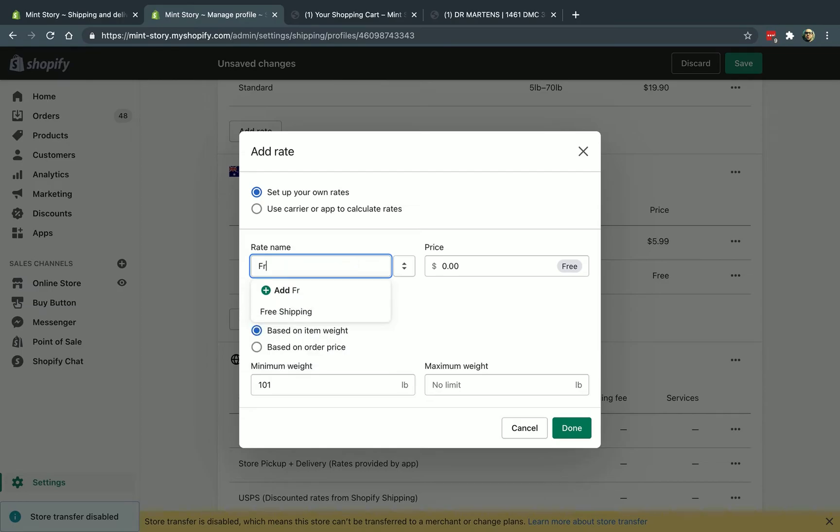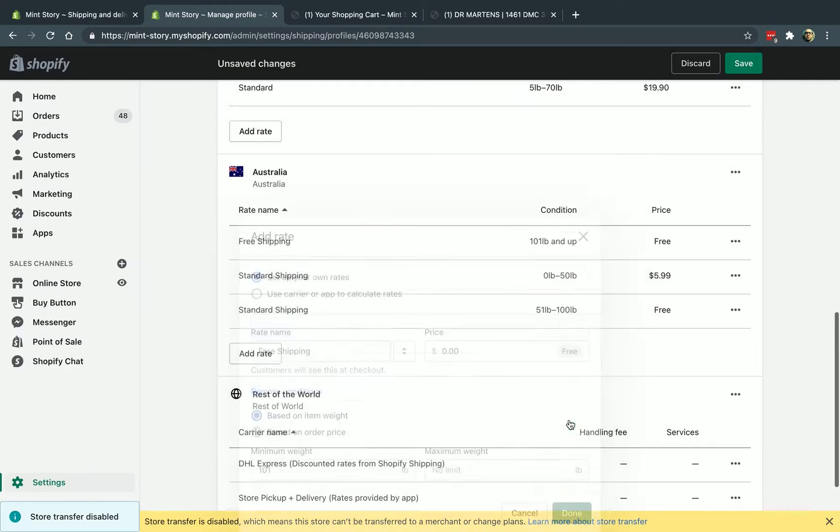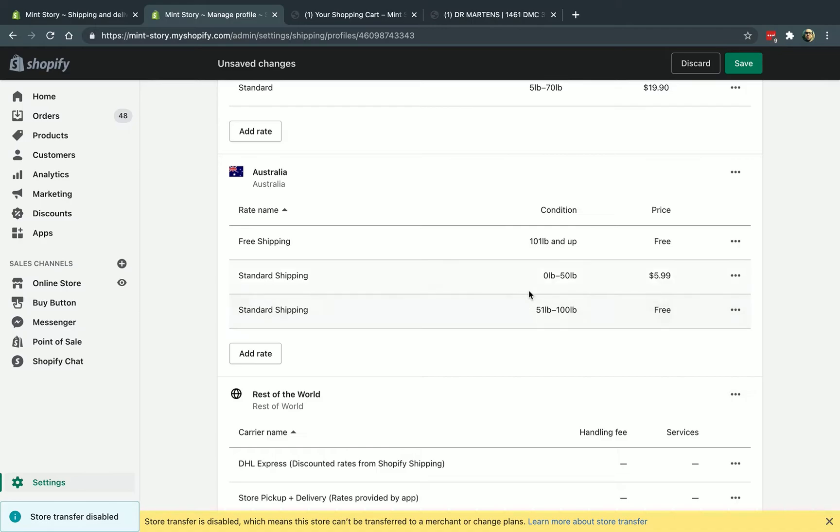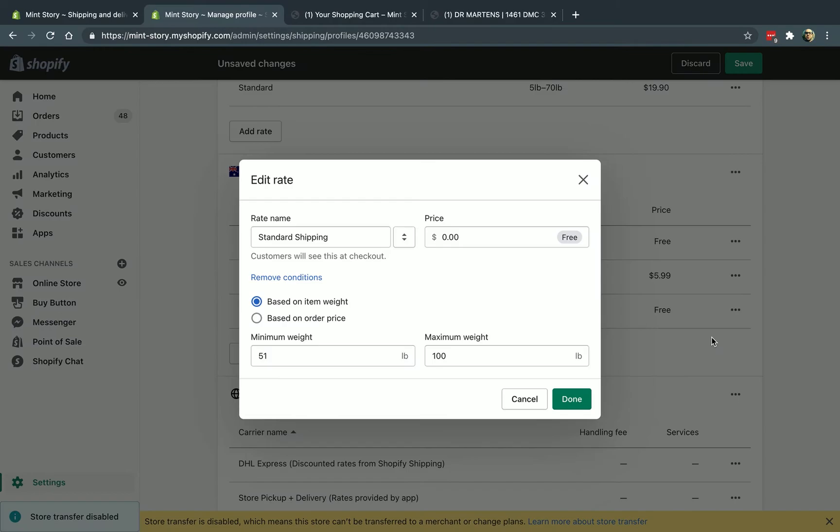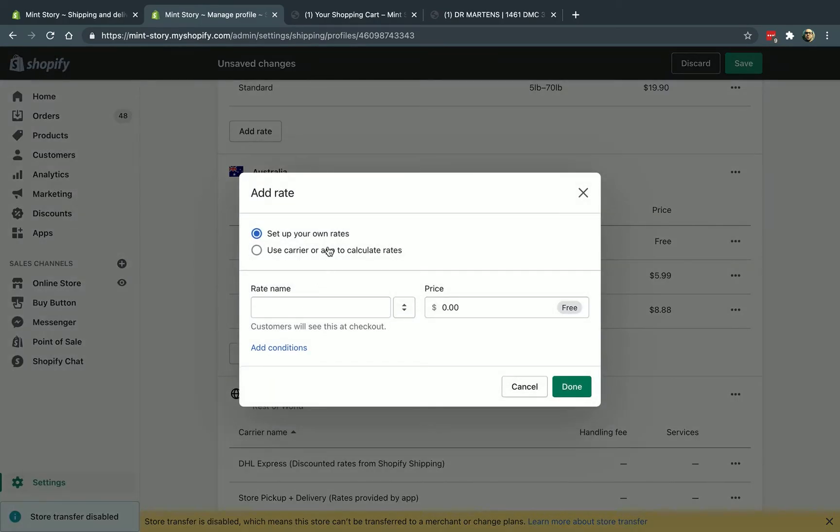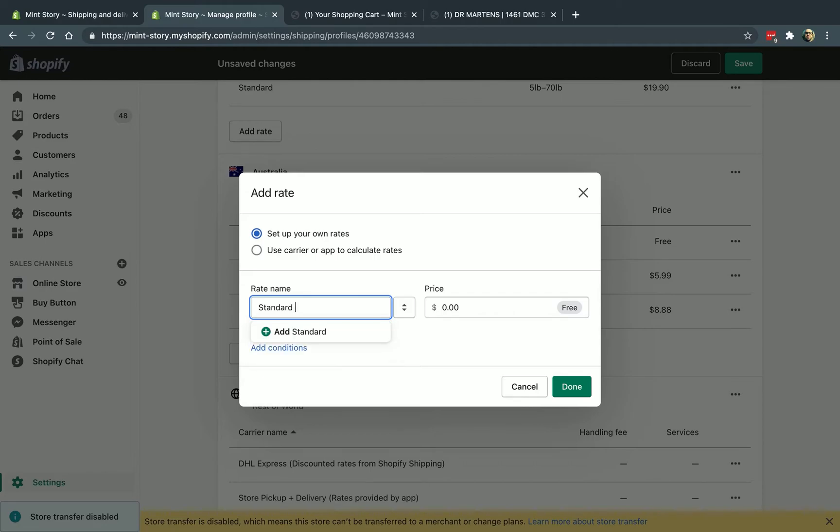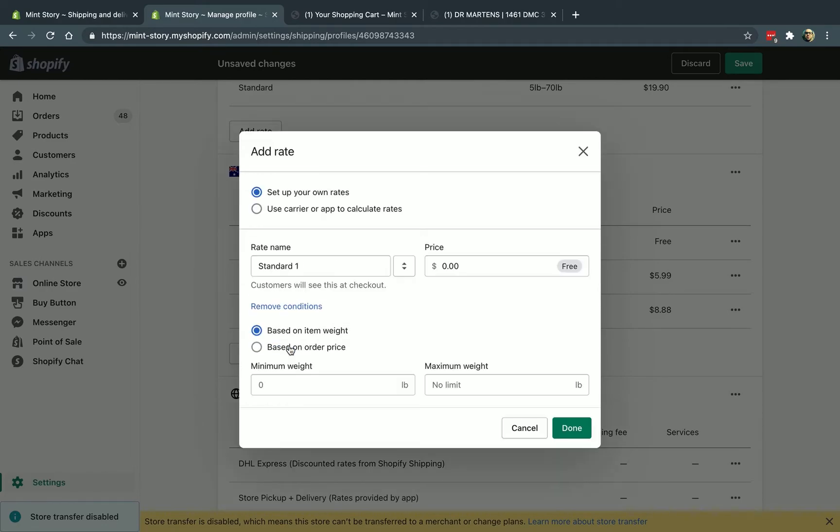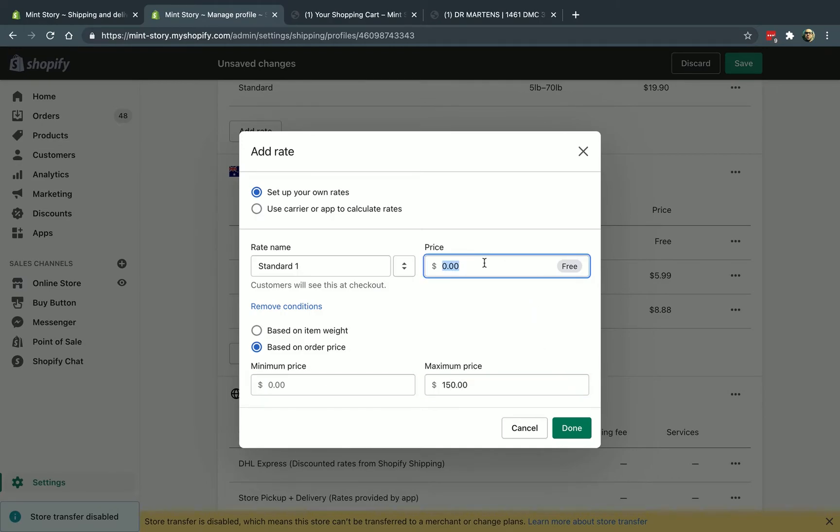But if I want to add a condition, I can say based on the weight, minimum weight is between zero and let's say 50 pounds, I can do $5.99. And if I do again, I'm going to call this standard shipping. And I'm going to do between 51 and let's say 100. And then I'm going to do a free shipping, for example, standard shipping. And I'm going to do here from 101 and then no limit. I don't need to fill that out. And it's going to be free. Actually, I want to call it free shipping. I think it's a better name. So now I've defined based on the weight, my calculations.